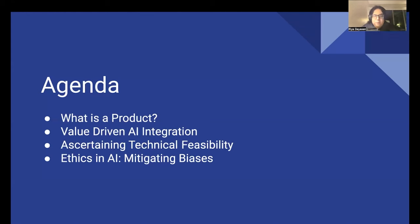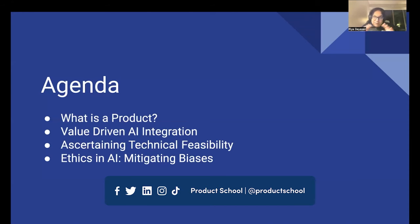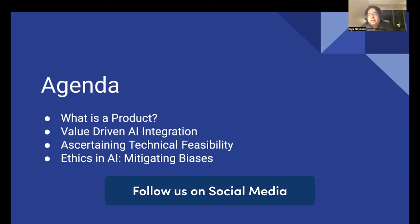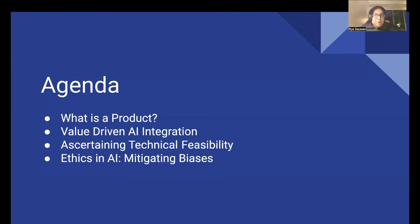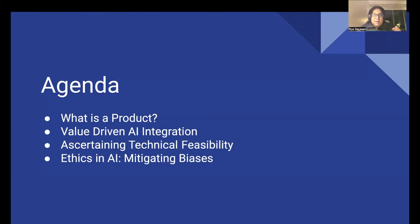Topic number three is going to be to ascertain technical feasibility — if you have decided to add AI to your product, what exactly you should be thinking of, what checklists you should be following. And then the last topic is going to be ethics in AI and mitigating any potential biases. A lot of times, your algorithm itself might become biased because of the data itself, so we'll discuss how to mitigate that.